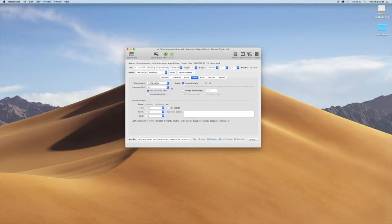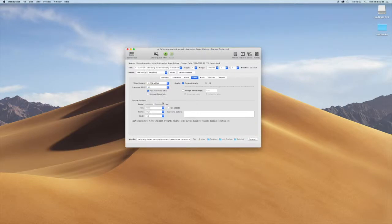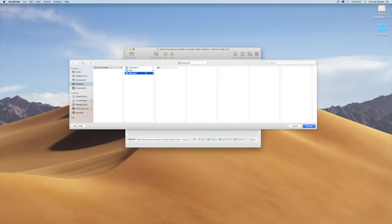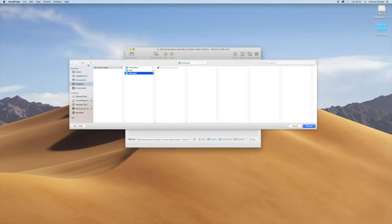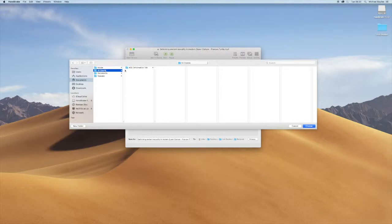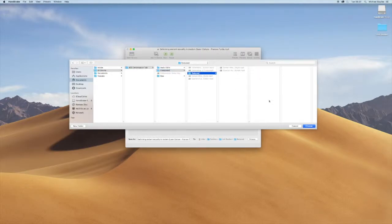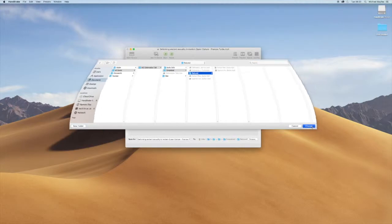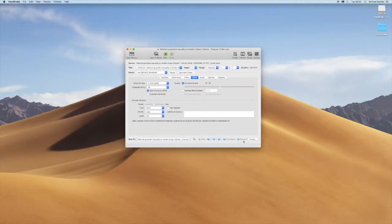We're going to leave all the other settings the same. We're just going to click Browse at the bottom and select the folder we want to save the reduced file into. What Handbrake does is compress the file down from a large 2 to 3 gig file to a 400 to 500 meg file.